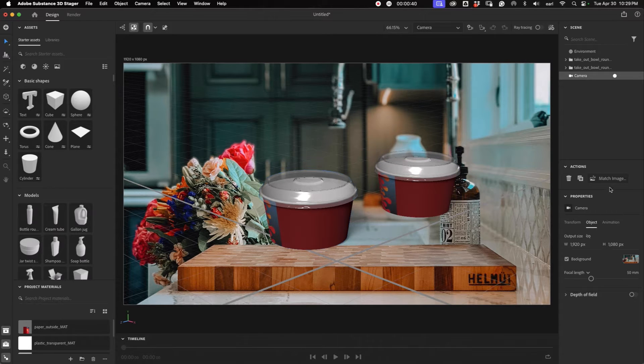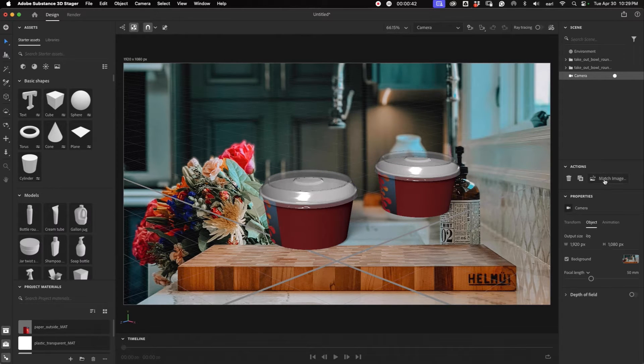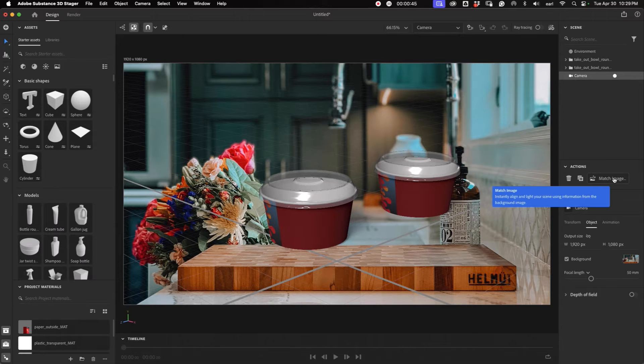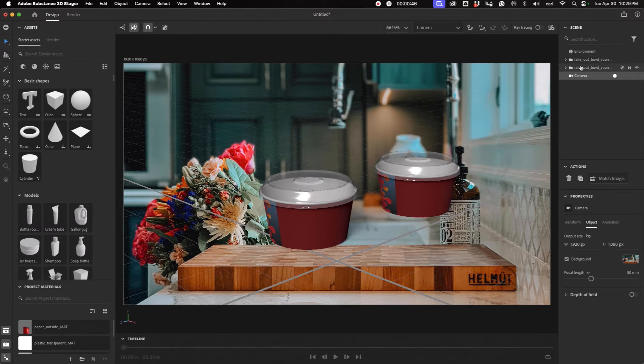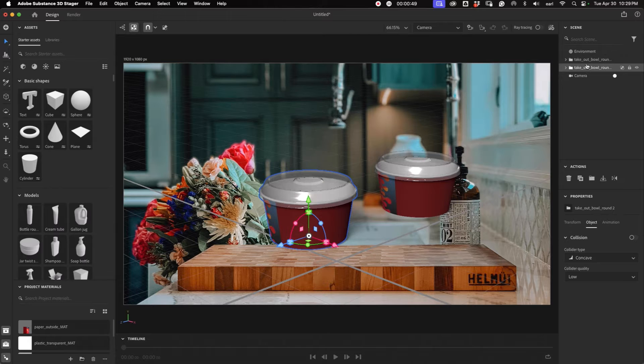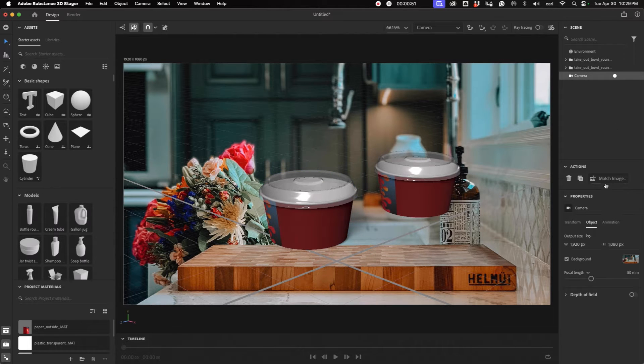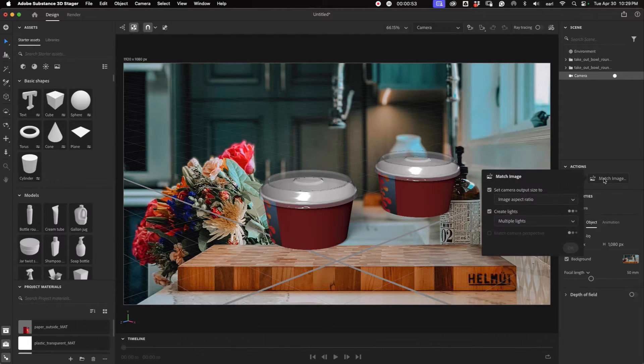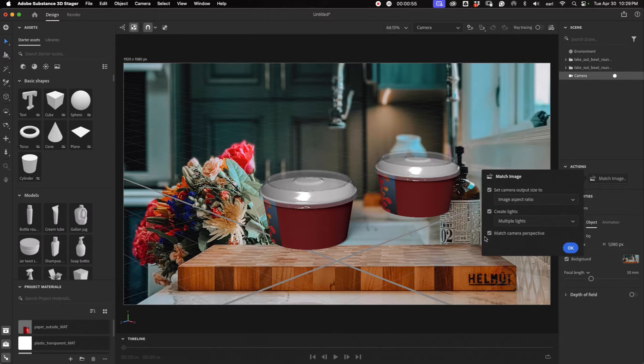and all we're going to do is drag and drop it onto the grid there, and you will see over in this panel here, under Actions, it says Match Image. If you don't see that, it's because you have something else selected, but if you have the camera selected, you'll see Match Image, and click on that, and just have all of these selected, and go okay.